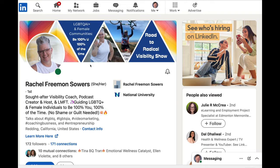Her tribe is being called out instantly in her banner image, which is really strategic and a really smart move — because in a moment's notice, they land here and go, oh, here's who she works with. Now, does she exclusively work with LGBT and female communities? Well, probably not. But that would be her focus. Then we also have 'be 100 percent you, 100 percent of the time,' which is her tagline.